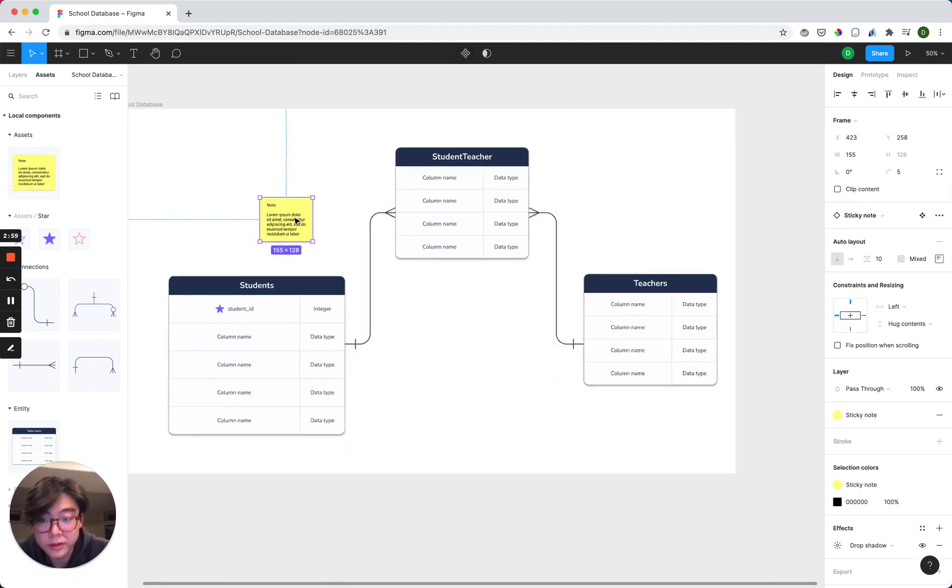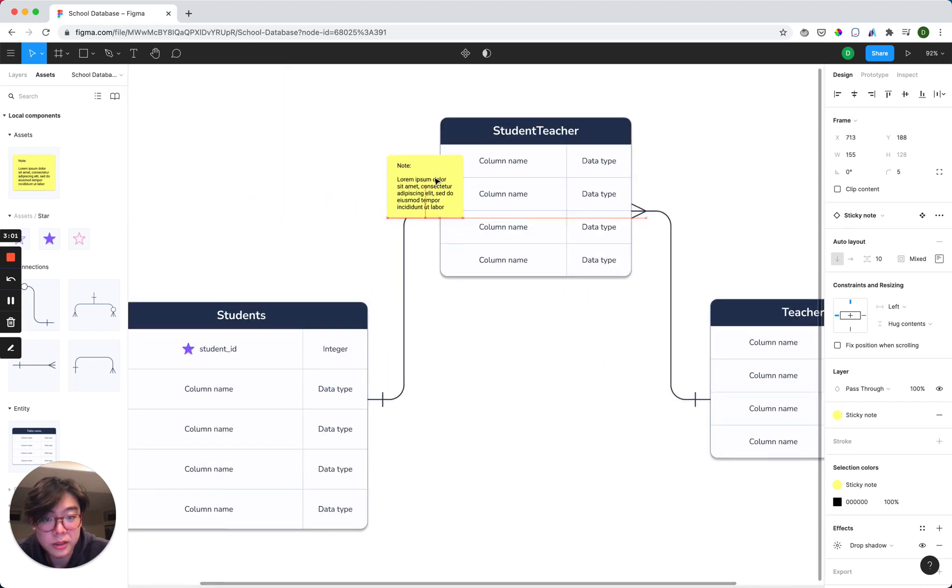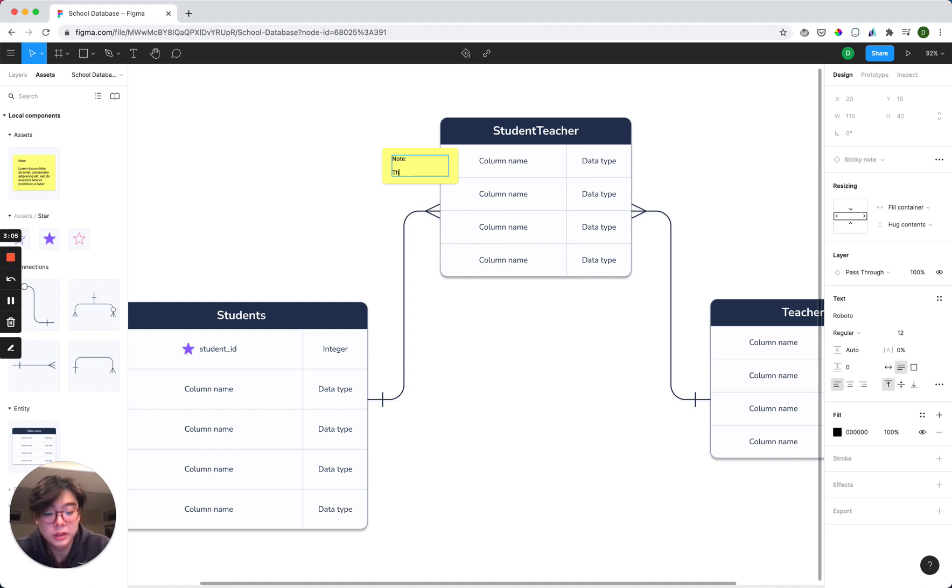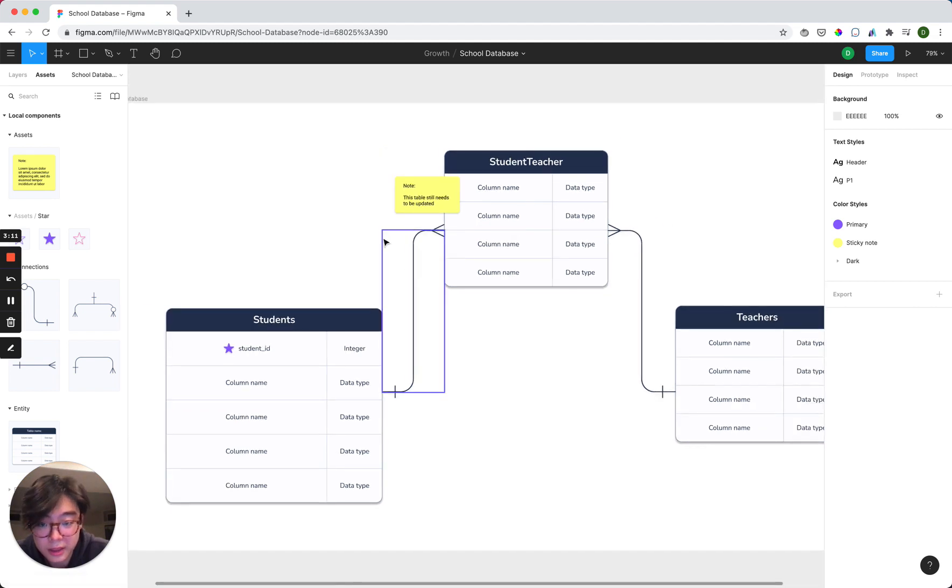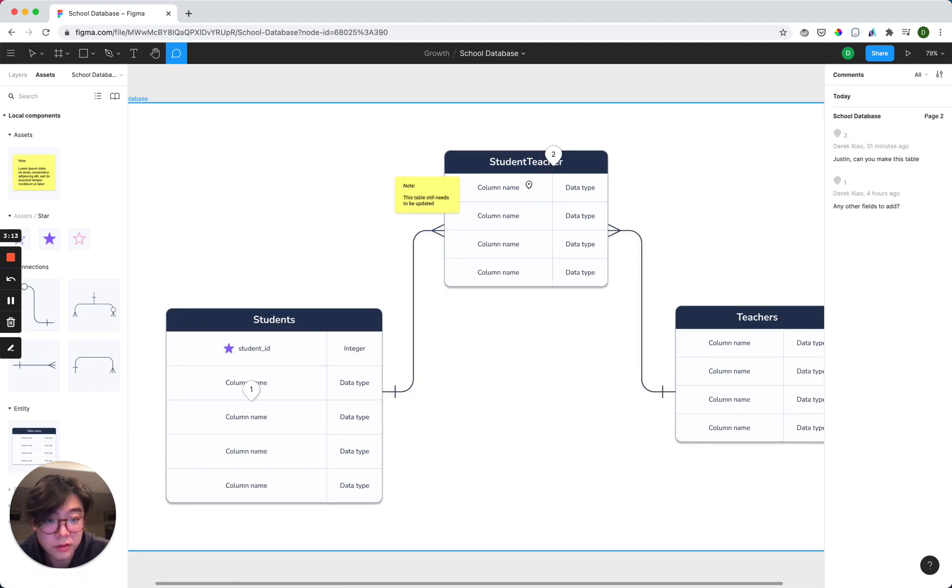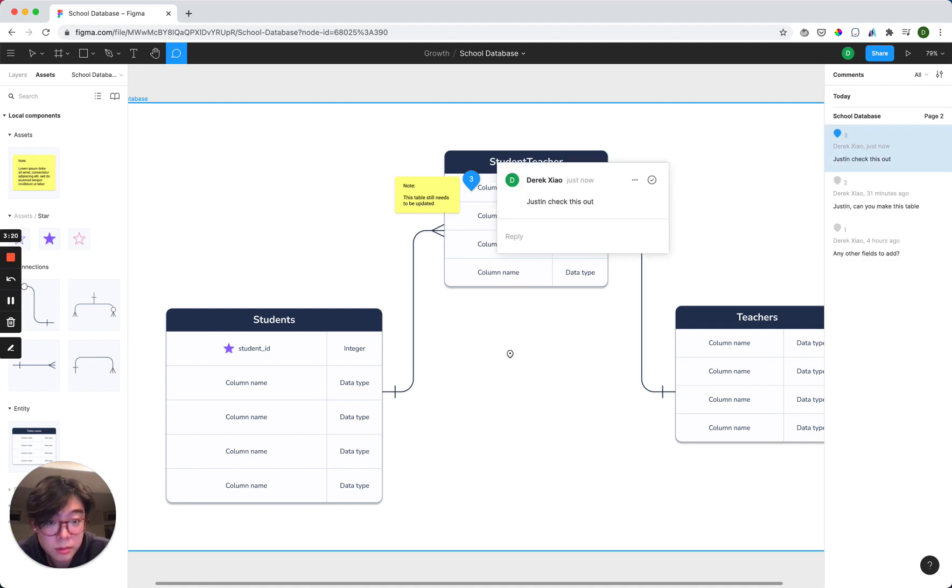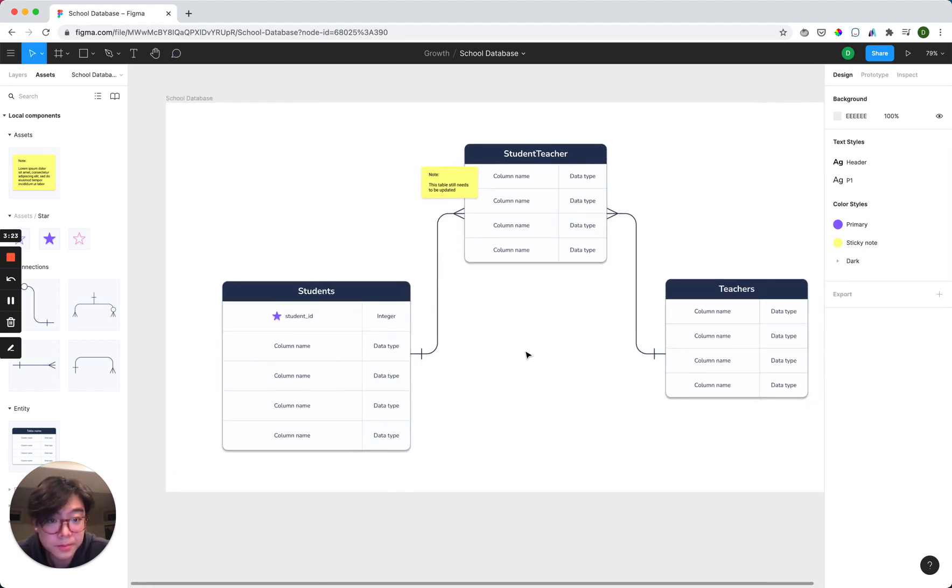And if you want to leave a sticky note for someone on your team, let them know that this table still needs to be updated. So when they come onto this file, they can see that. Or just leave a Figma comment on it. Same thing, Justin, check this out. And then he can see that when he comes into the file as well.